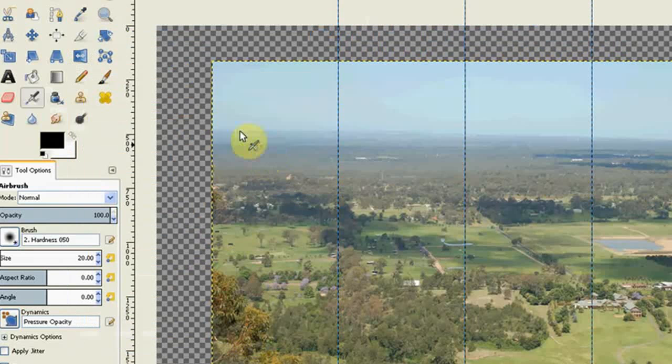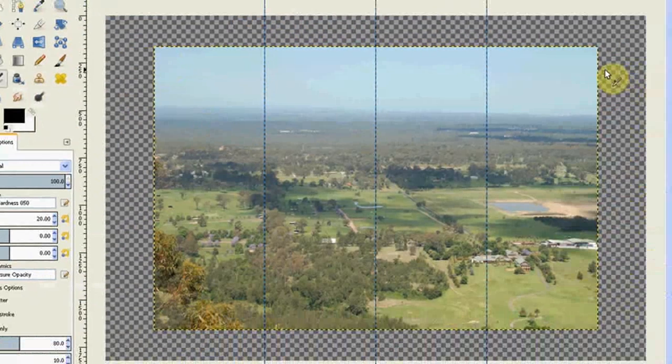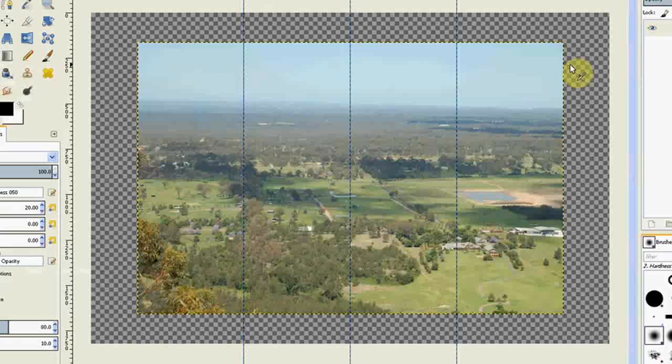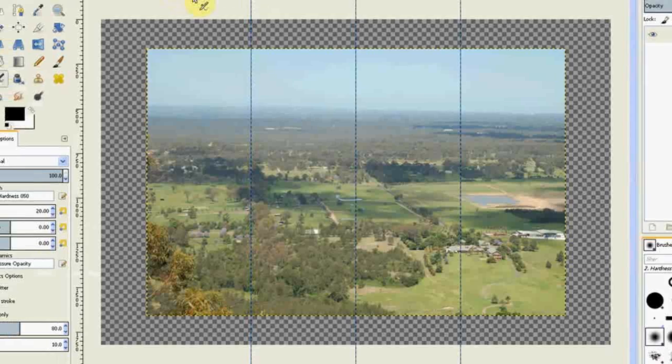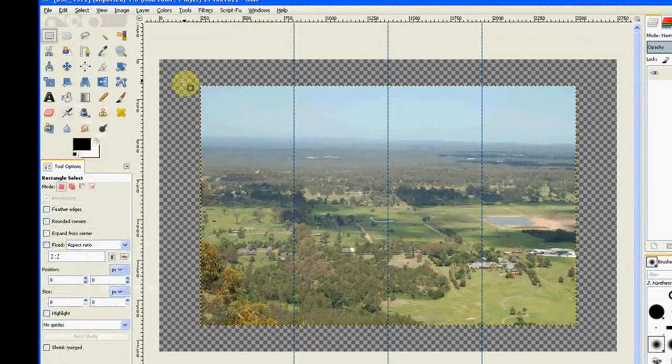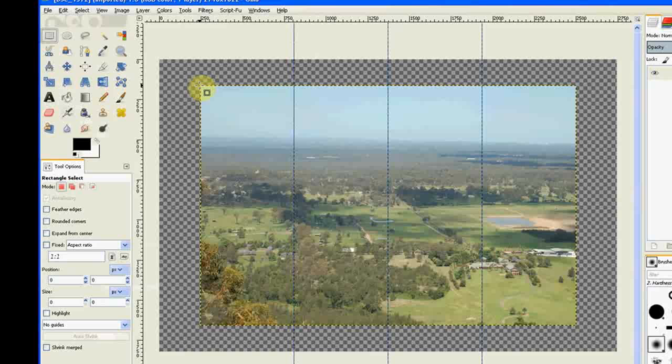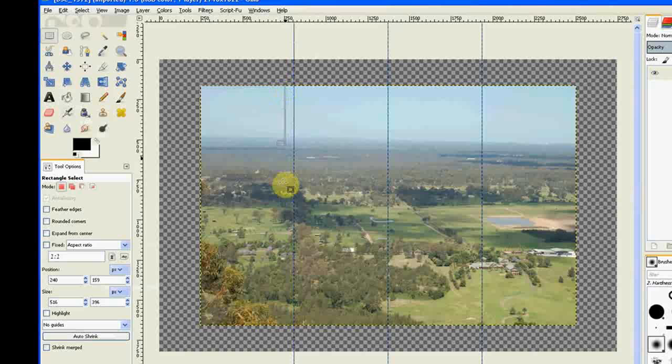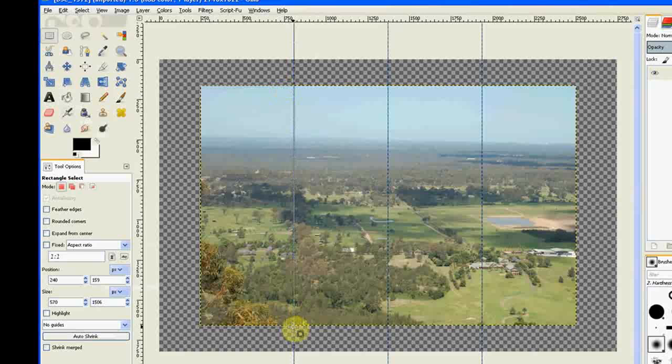It doesn't change your image, it just gives you a new canvas in the background. Your image is still that layer there. Now I go to my Rectangular select tool and select around my first quarter, like so.